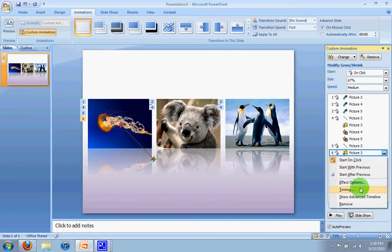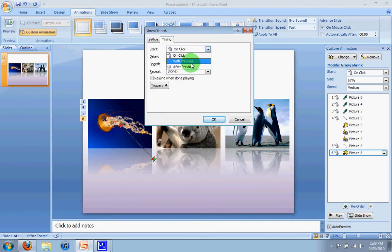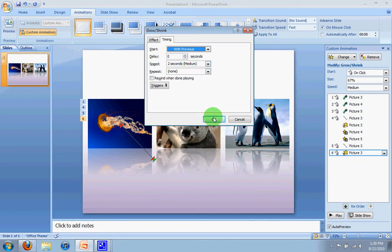Now I just made a mistake because I actually want it to happen over here on this last step here. I'm going to go down here, change the timing, and instead of on click, it's going to be with previous. Click okay.